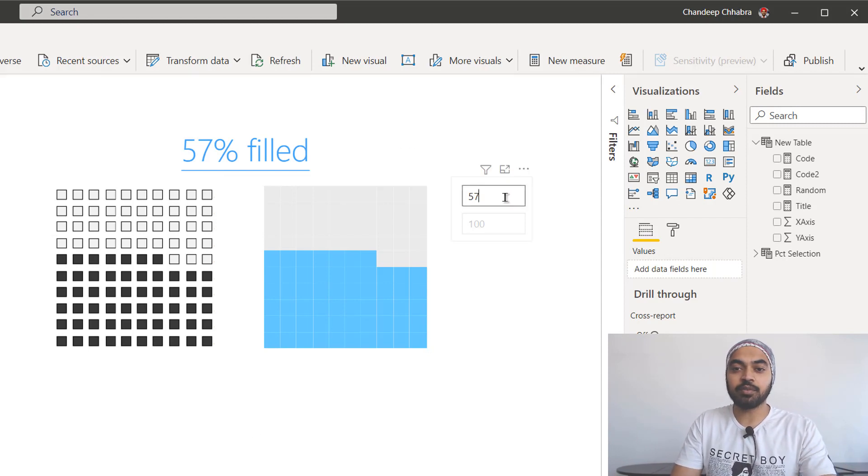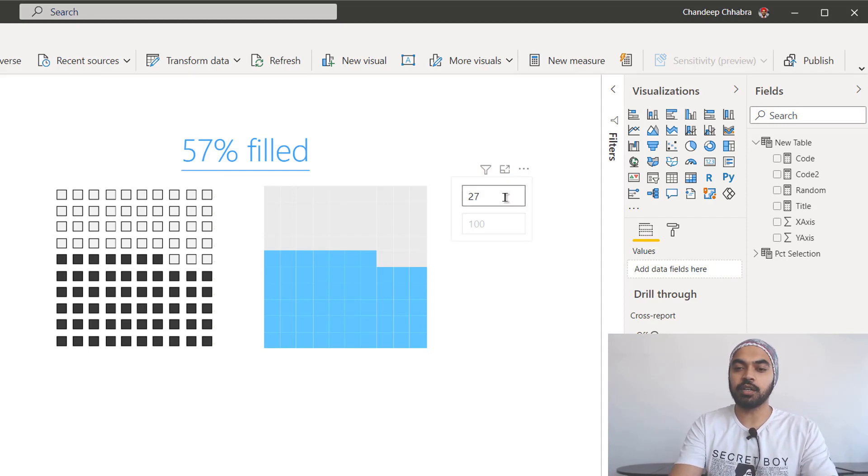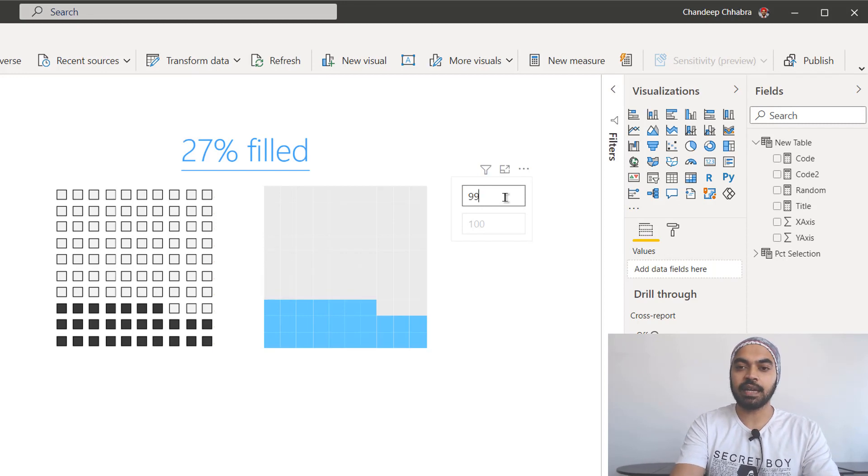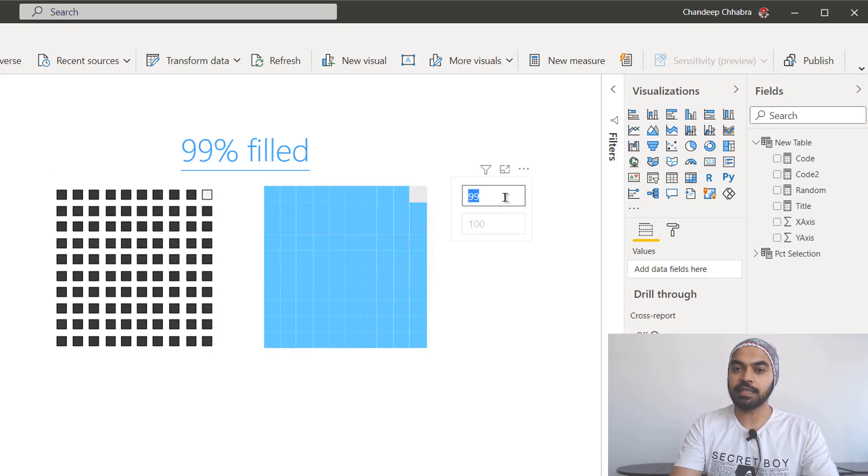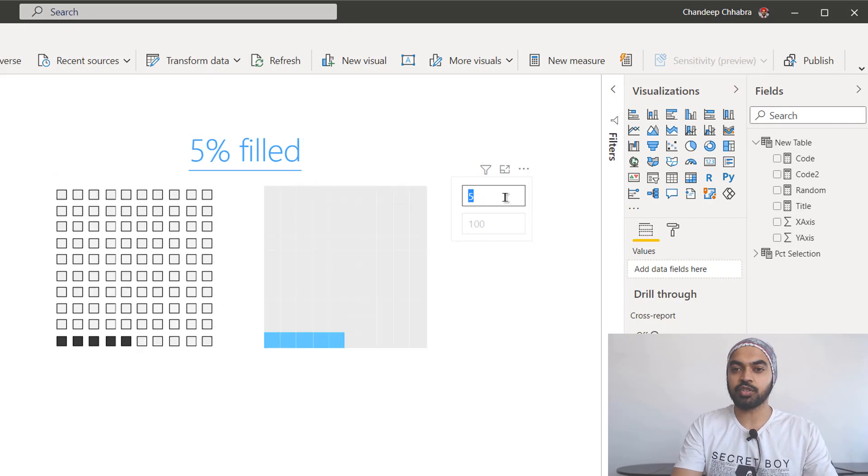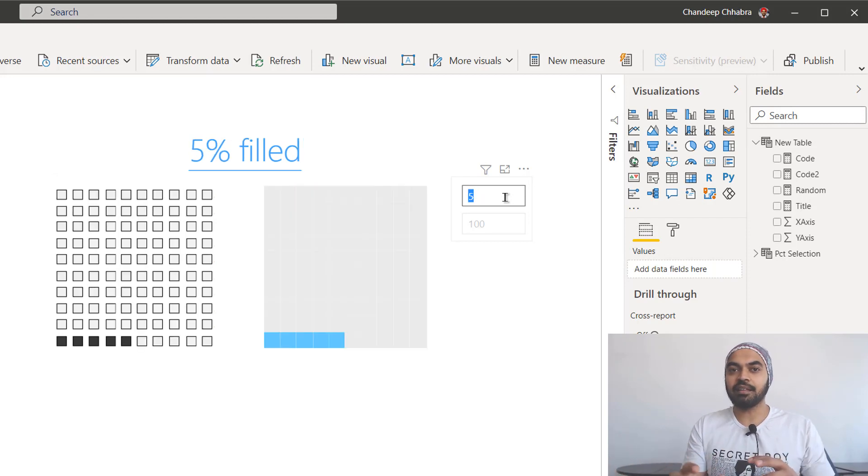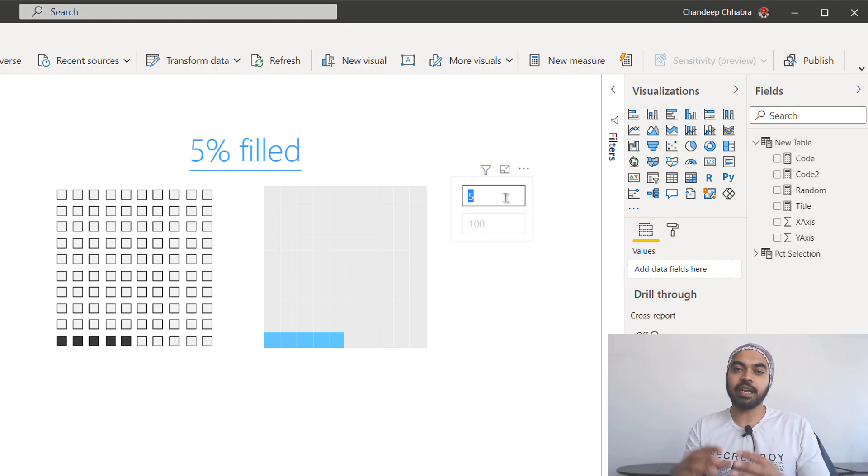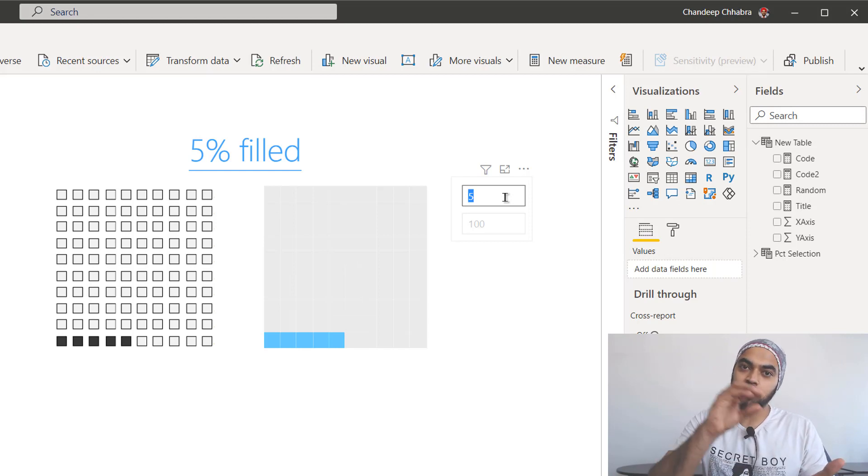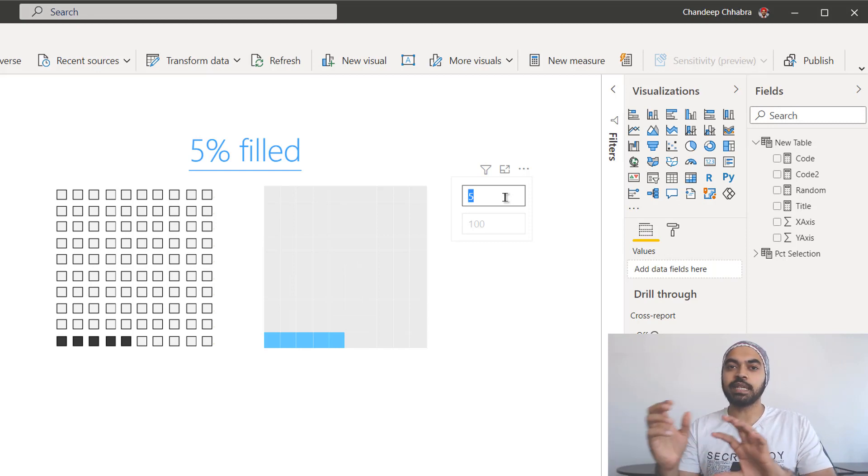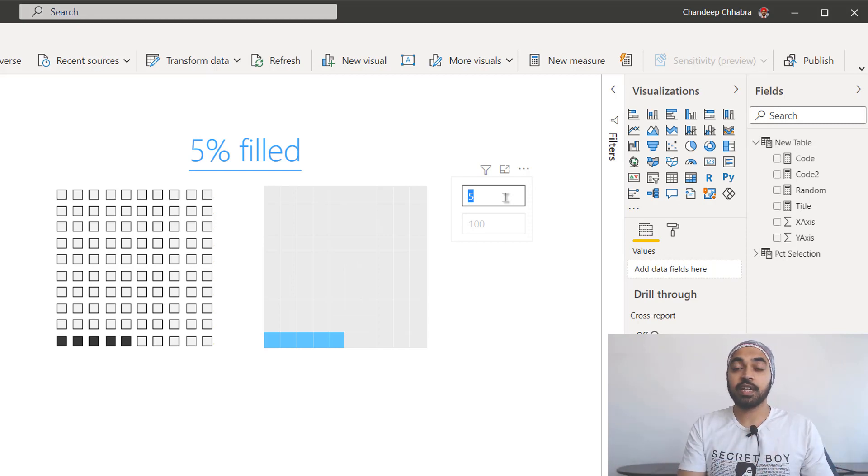If I change that to let's say 27, it's going to fill up just 27 blocks. If I change that to 99, it's going to fill up 99 blocks. If I change that to let's say 5 blocks, it's just going to maybe just fill up the 5 blocks. So that's like a little waffle chart that I have created. It actually fills up blocks depending upon what percentage has been achieved.